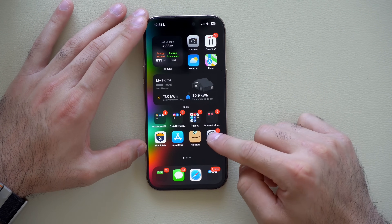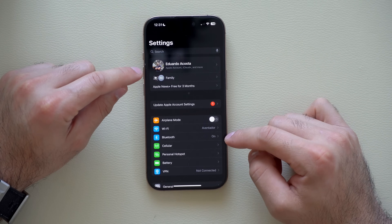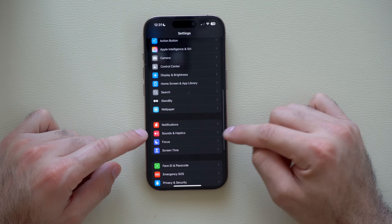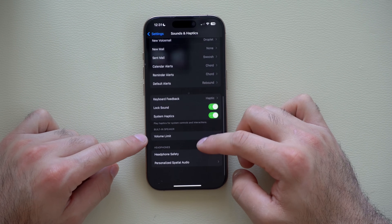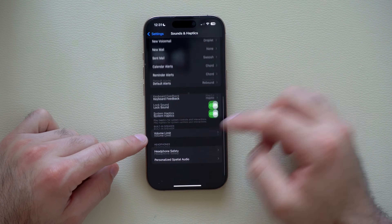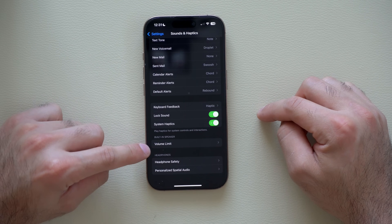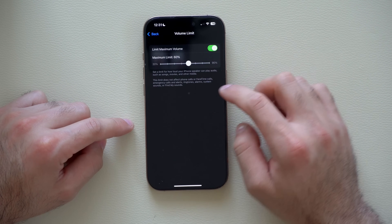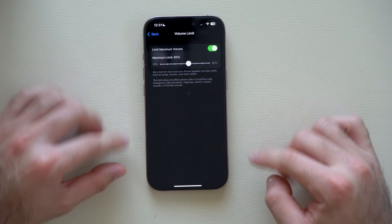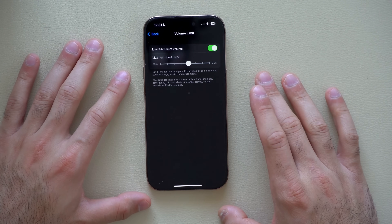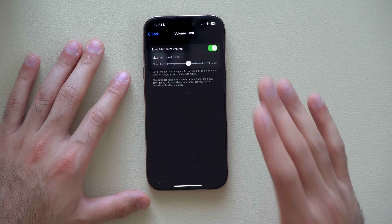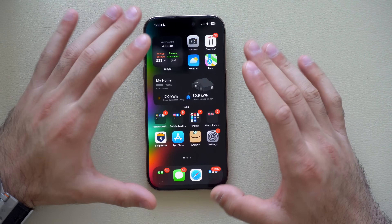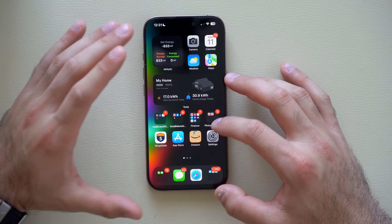There's a new speaker volume limit tool in Settings. Go to Sound & Haptics and scroll down to find the new Built-in Speaker Volume Limit. Enabling it lets you set a maximum volume for your iPhone's external speakers, so you can cap how loud they go.